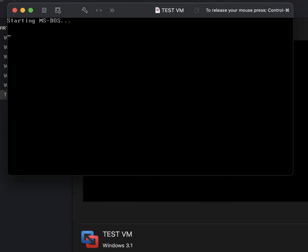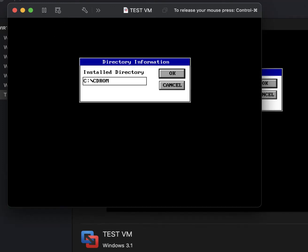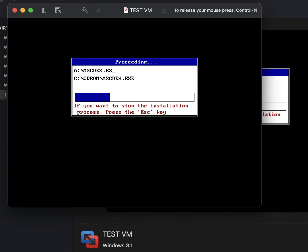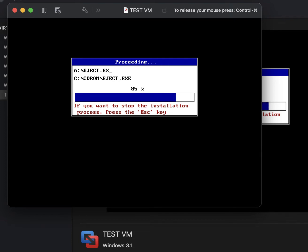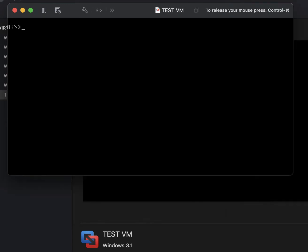Press Enter again to restart. We're not done just yet. Before we install Windows, we're going to install our CD-ROM driver. We'll change over to the A drive and run 'install.exe.' Press Enter — it's going to copy all the files to the hard drive. Go ahead and press Enter to hit OK, then let's reboot the virtual machine.